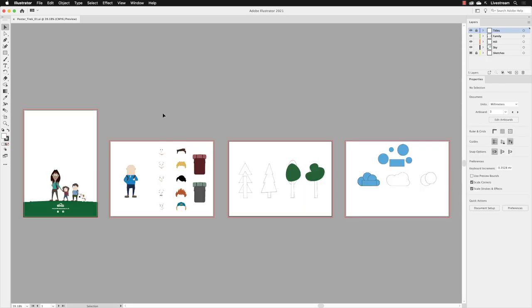What we need to do in the following exercises is take the artwork that's on artboard number two, build a hiker, and you can choose the facial expression, the hair, and the different backpack. Then we're going to move all of the artwork onto artboard number one, and we're going to reunite the dad hiker with the rest of his family, because he's been sadly missed.